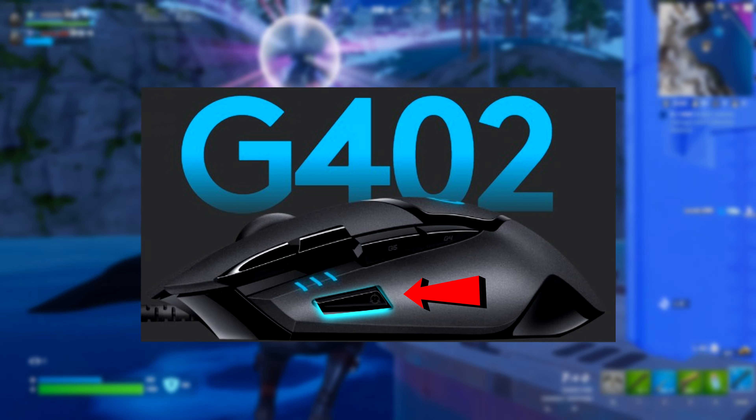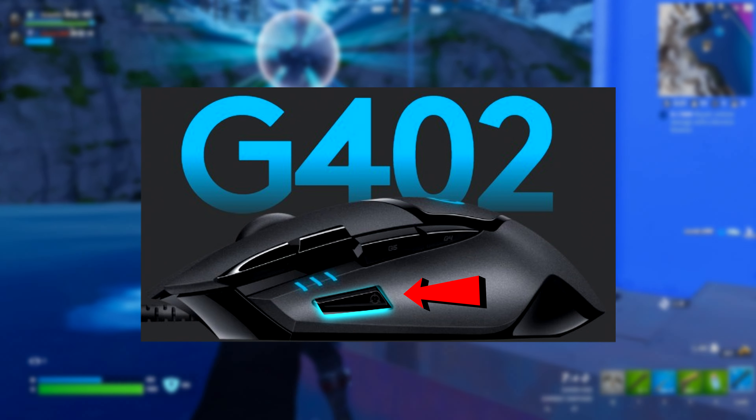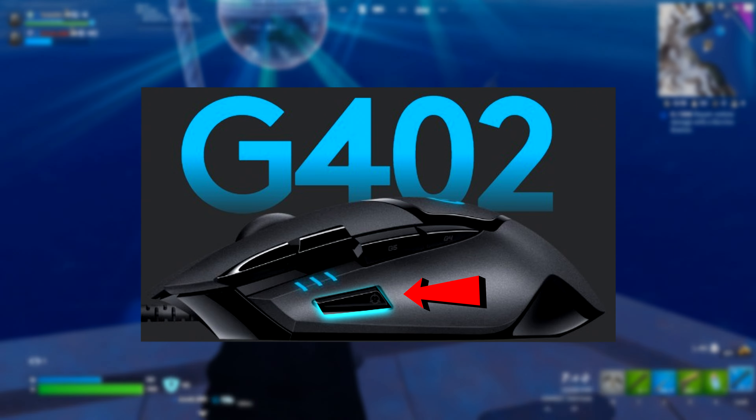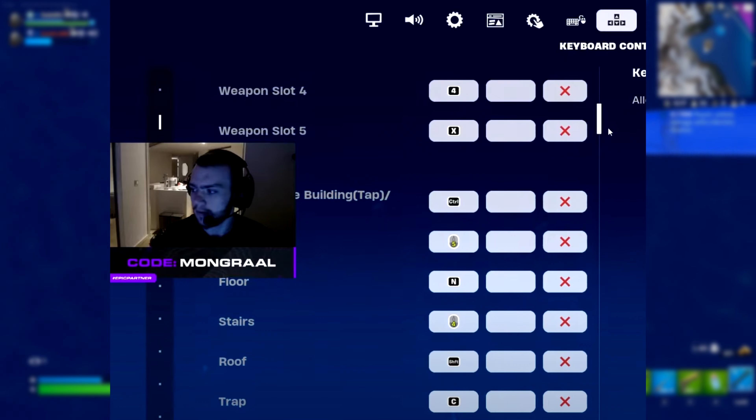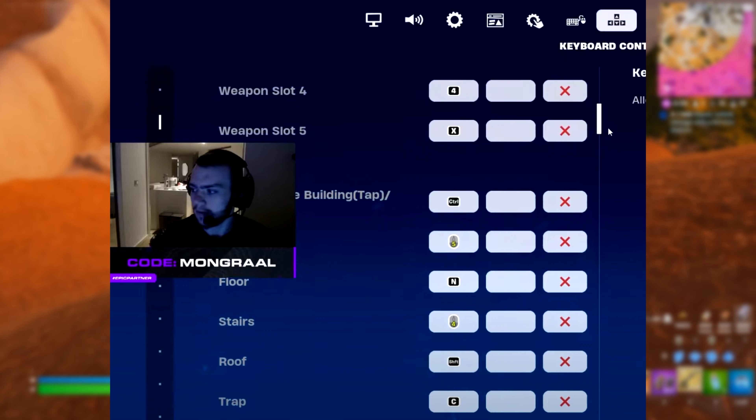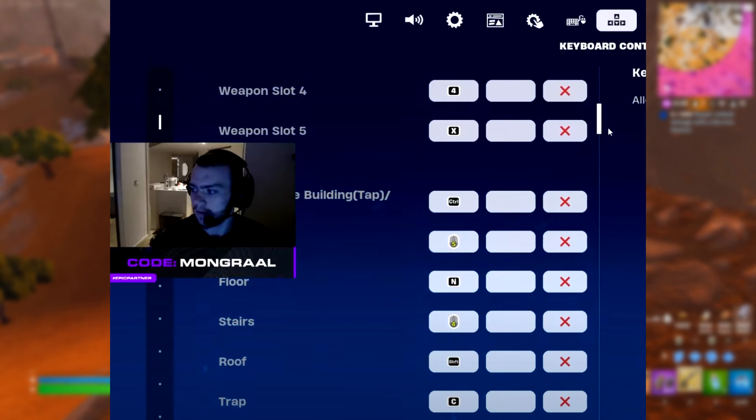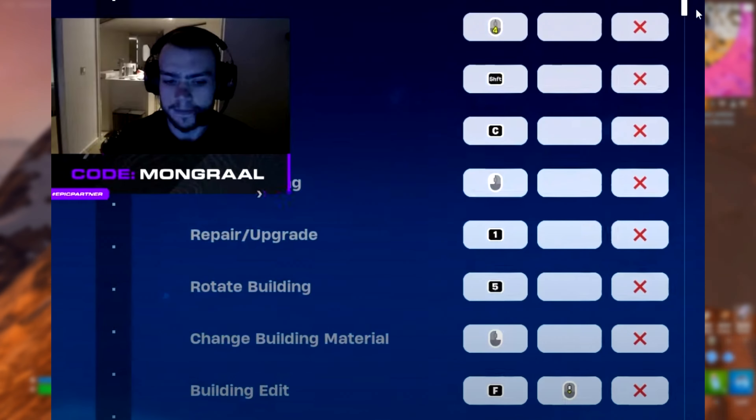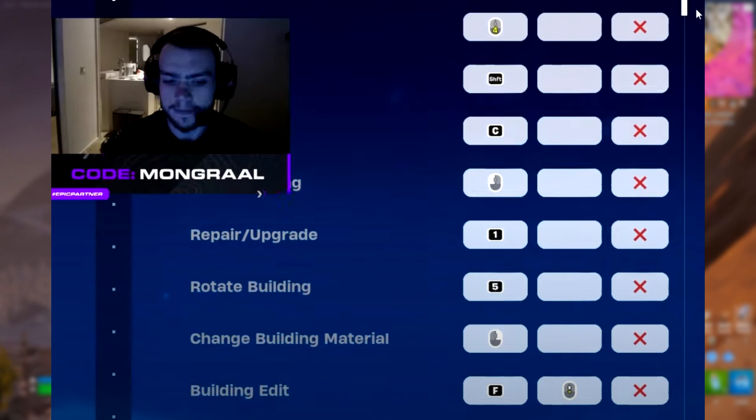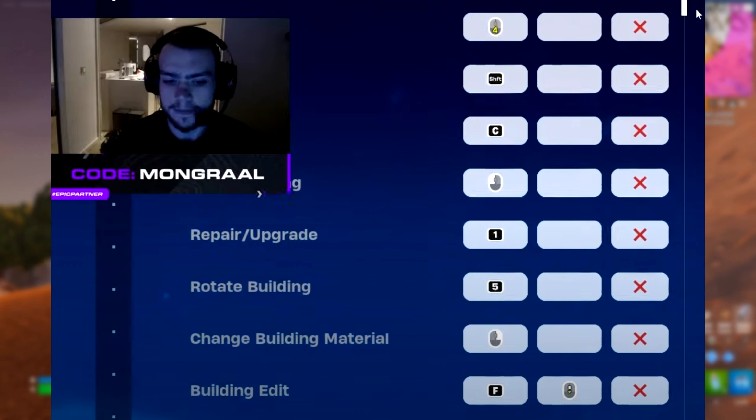His floor shows as N but it's actually on this button on his mouse. His stairs is on mouse button 4, his roof is on left shift, and his trap is on C. As for the final key binds, he's got his repair/upgrade on 1, his rotate building on 5, and his building edit is on F.